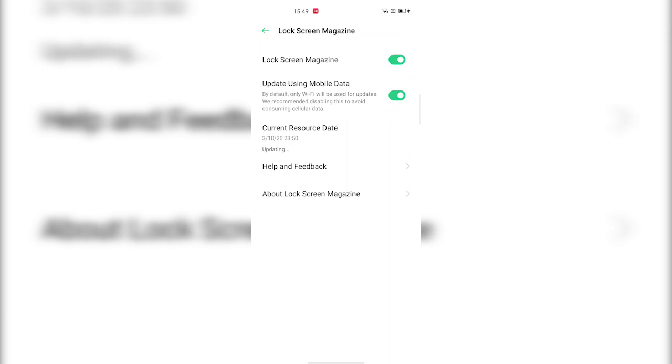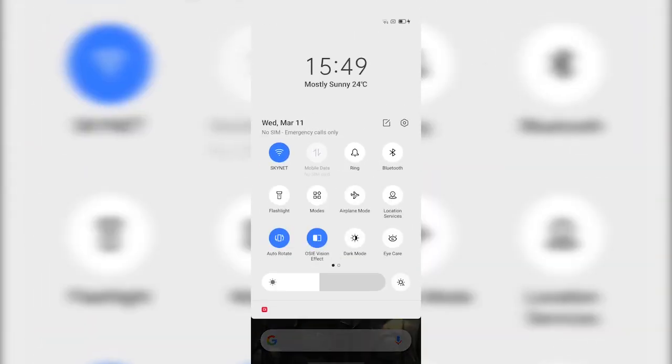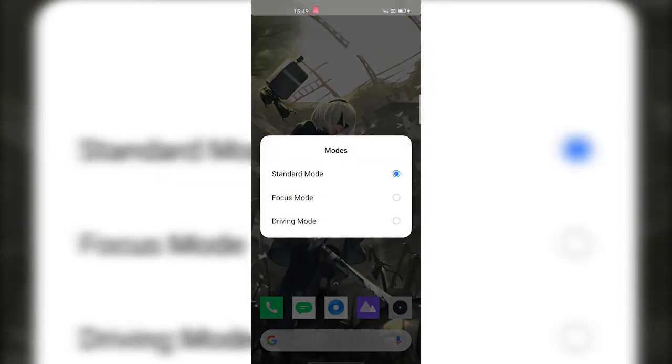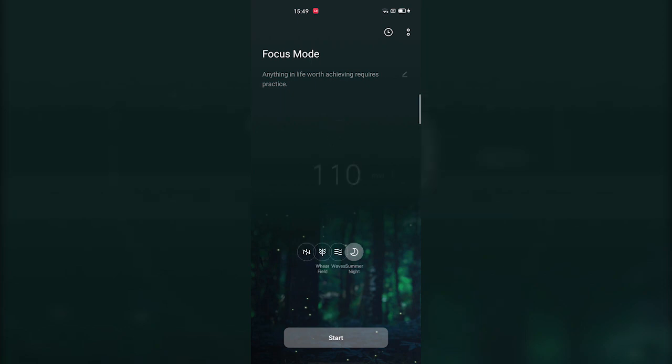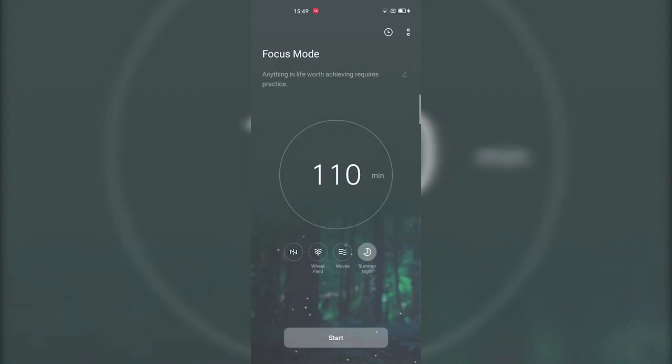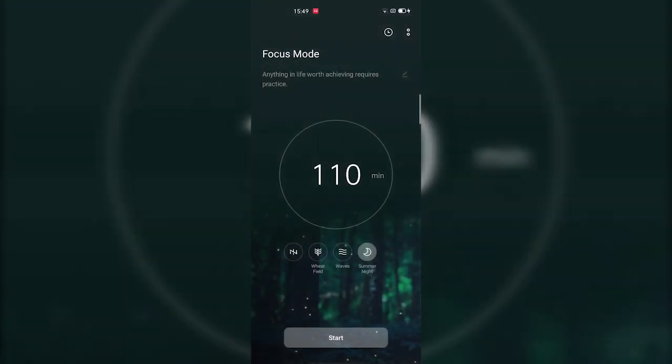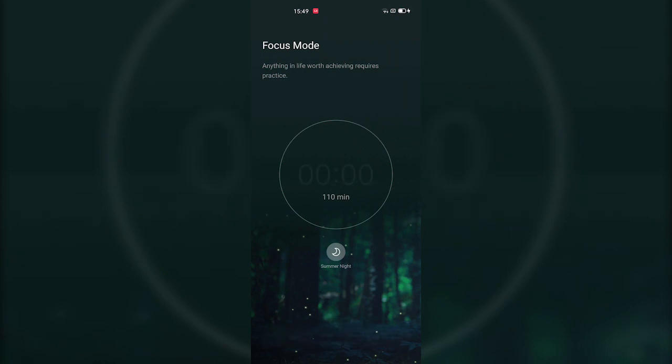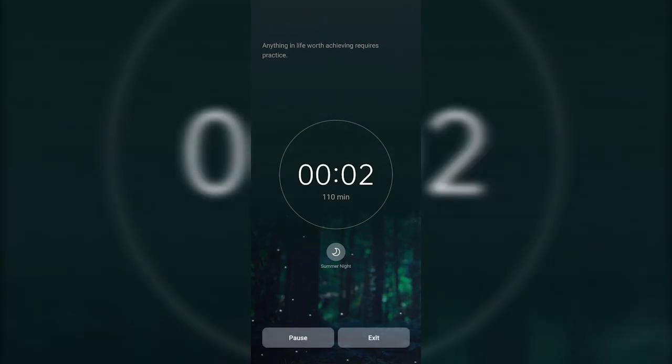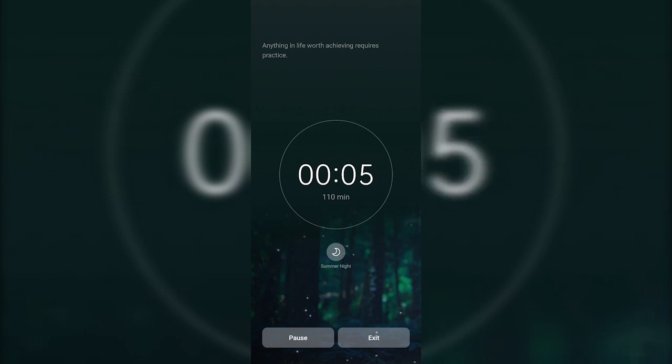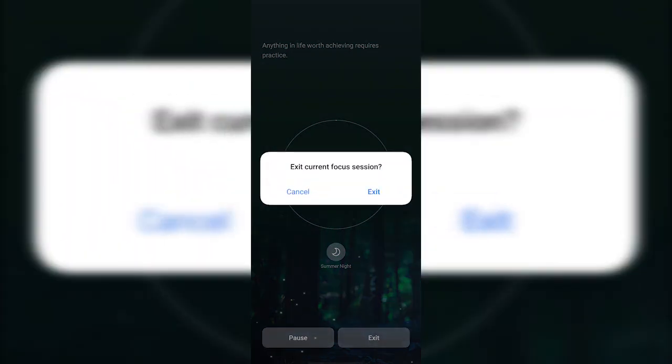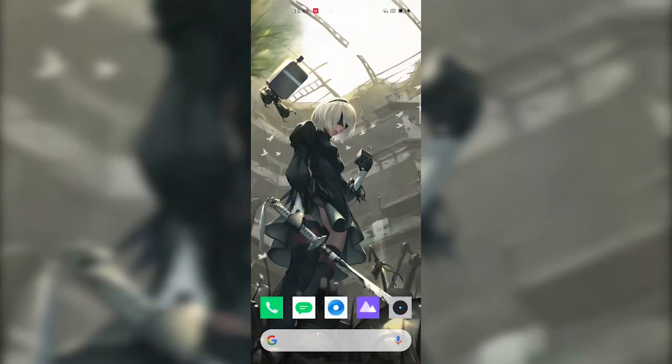The Realme UI comes with a Focus Mode, which is just like the Zen Mode from Oxygen OS. All you have to do is just pull down the notification drawer, tap on Modes, and select Focus Mode from there. You can choose the duration of the Focus Mode, the sound for the Focus Mode, and the background as well. Once you've selected it, just tap on Start, and the Focus Mode will start playing that sound which you've just chosen. Unlike the Zen Mode, you can pause this mode and exit as well anytime you want.